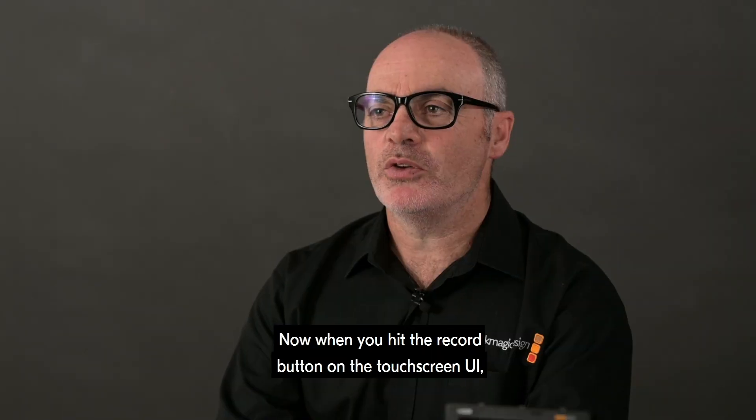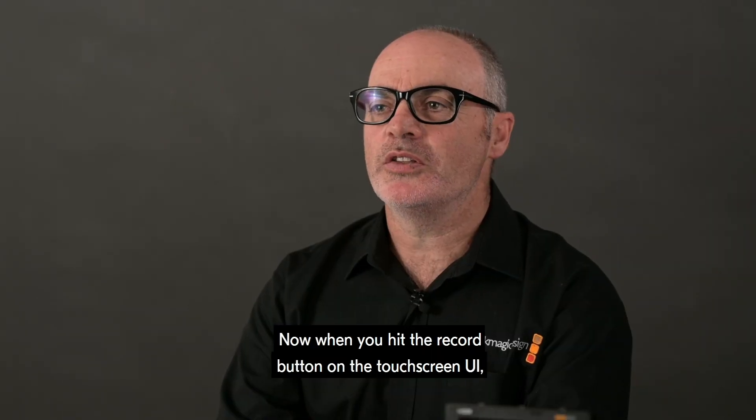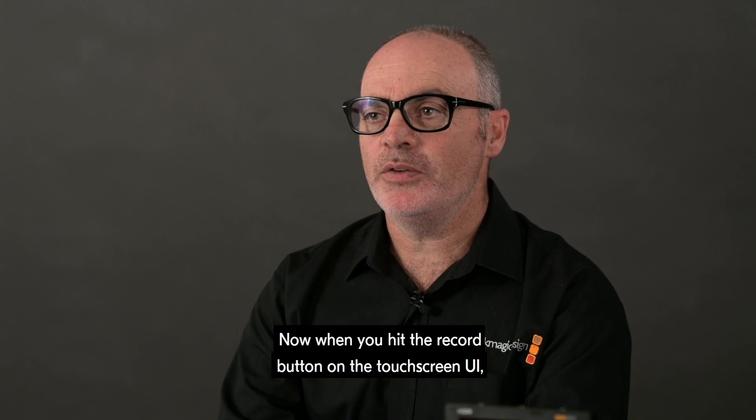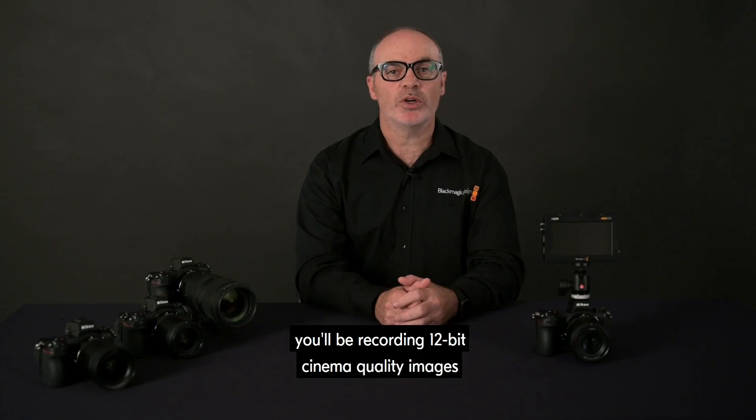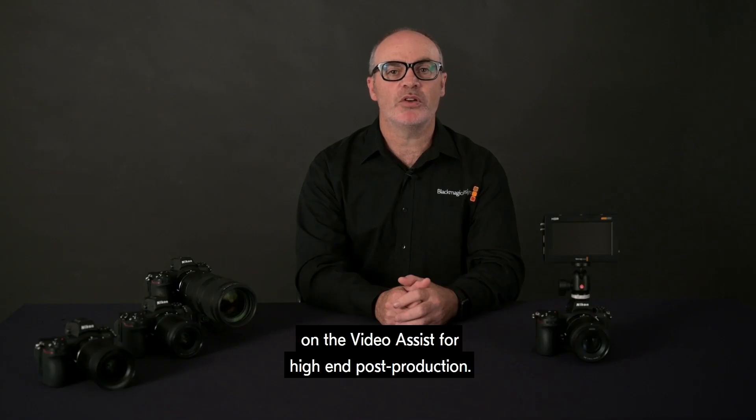Now when you hit the record button on the touchscreen UI, you'll be recording 12-bit cinema quality images on the Video Assist for high-end post-production.